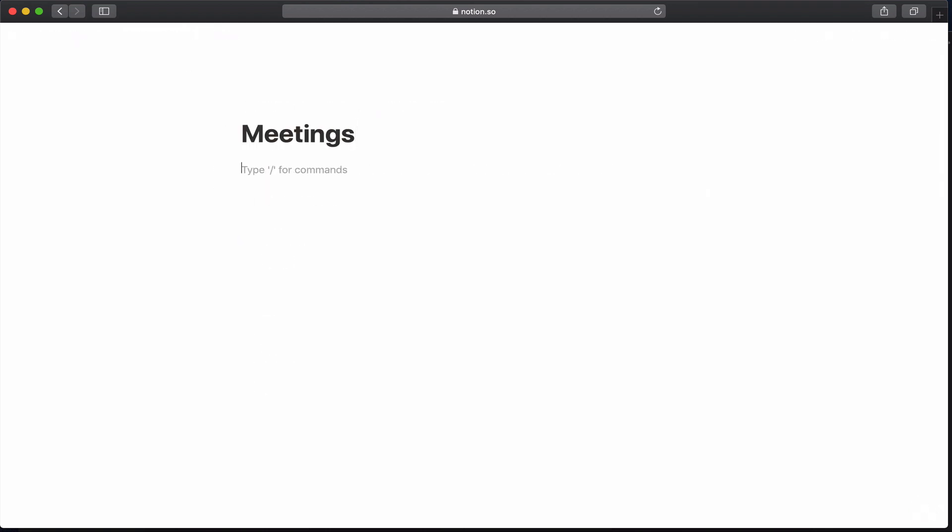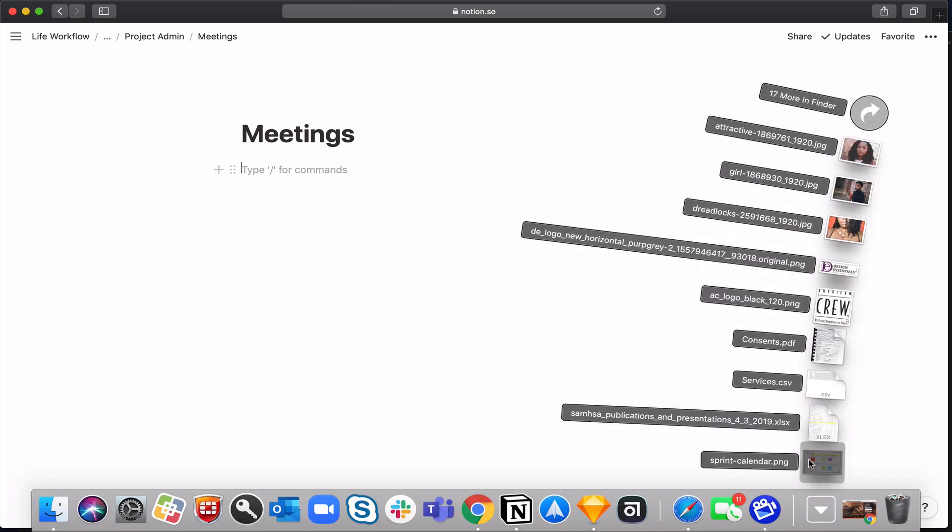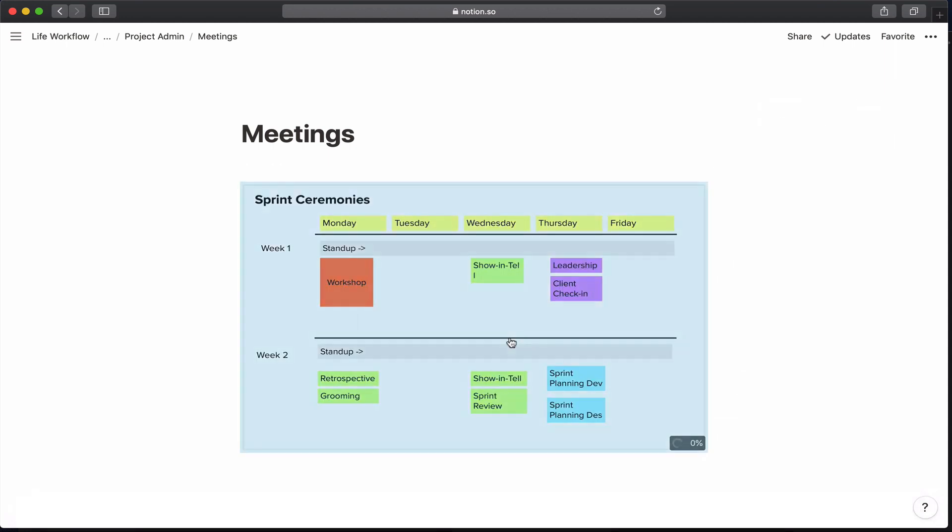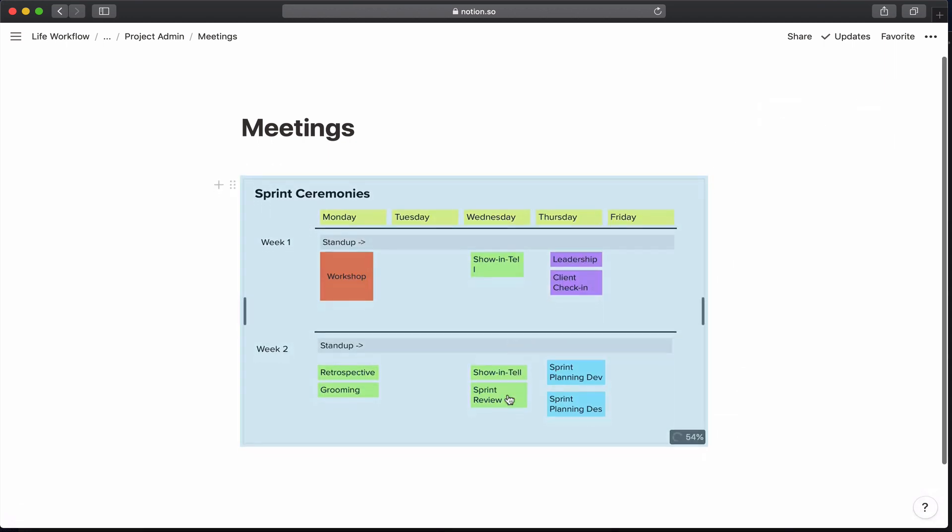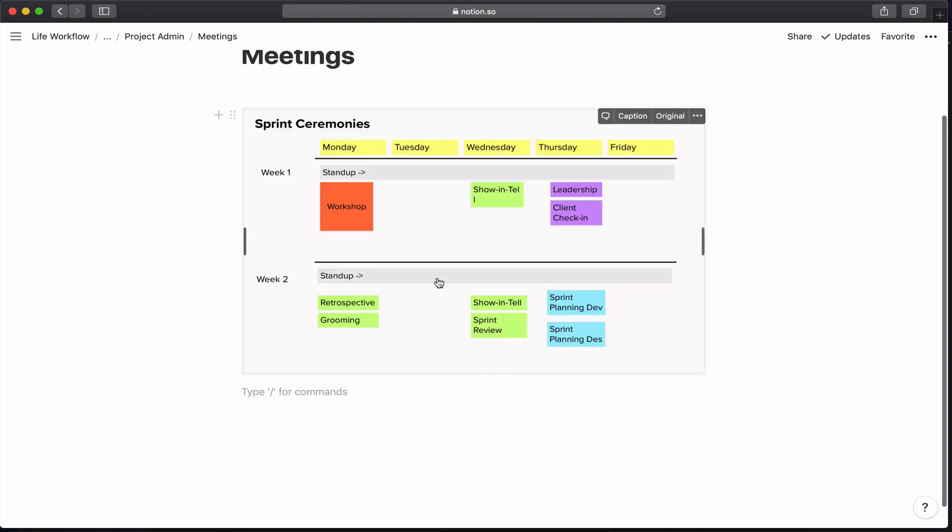All right, so now I'm going to go in and I'm going to go ahead and create my meetings. So this is a problem that I've had on many projects where nobody really takes into account how much time we spend in meetings and how that time takes away from our allocations. So I have this thing here that I've created that just shows the standard meetings we have, our standard sprint ceremonies.